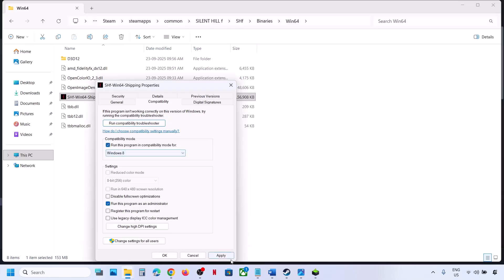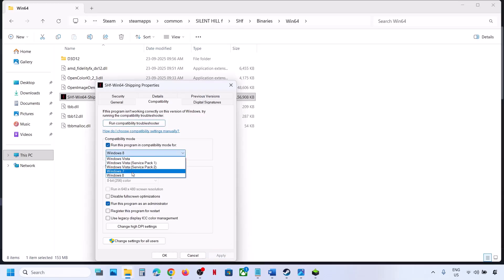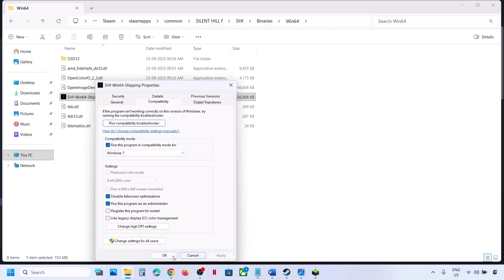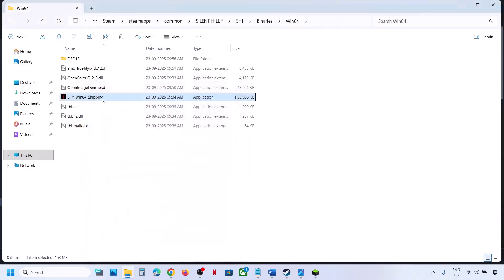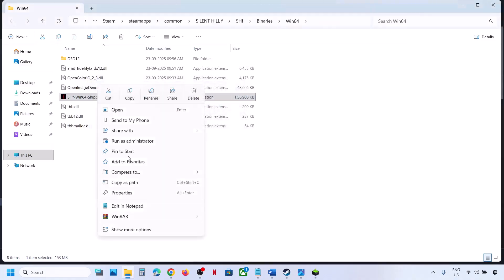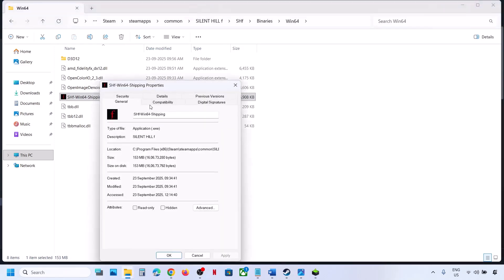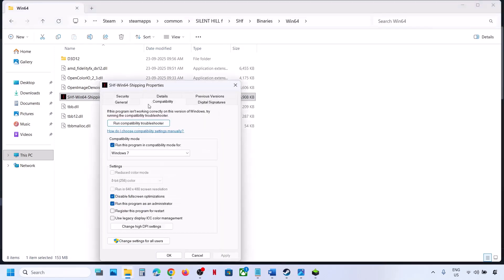Still not working? You can select Windows 8 compatibility mode, hit Apply, click OK. If that does not work, try Windows 7. Hit Apply, and also check 'Disable full-screen optimizations.' Apply, OK, and then launch the game. If checking all these boxes still doesn't work, uncheck them all.